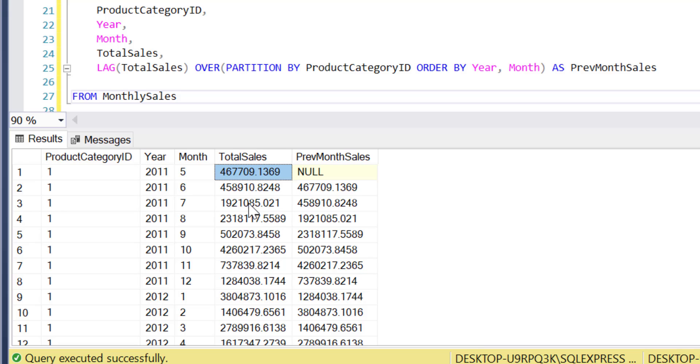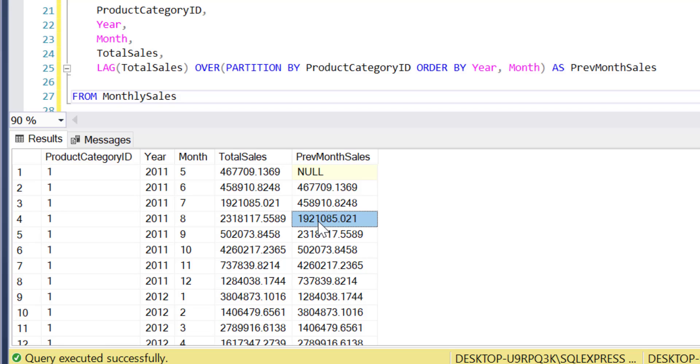So that means for any given row we'll be able to compare the total sales amount for that month and product category ID against the same value for the previous month.